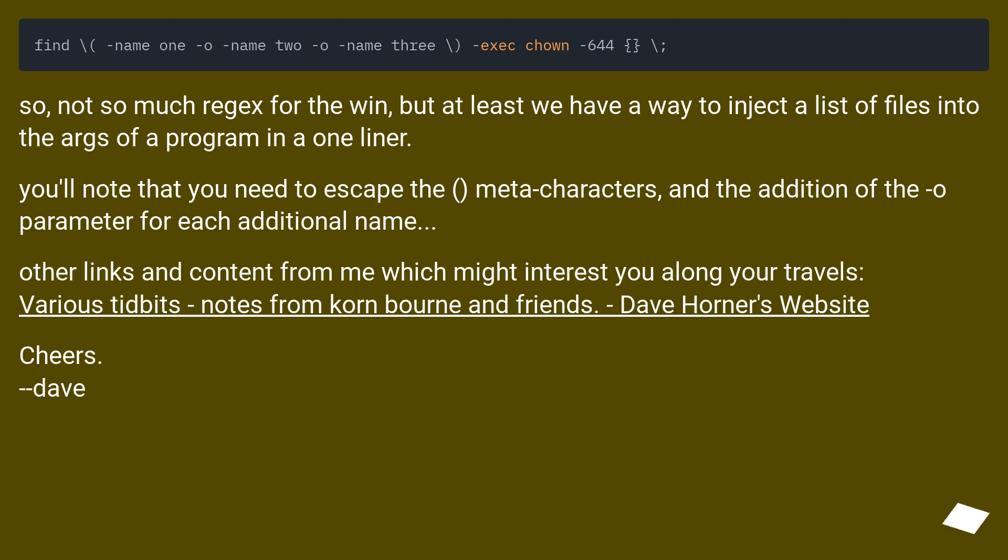Other links and content from me which might interest you along your travels: Various tidbits, notes from Korn, Bourne and friends at Dave Horner's Website. Cheers, Dave.